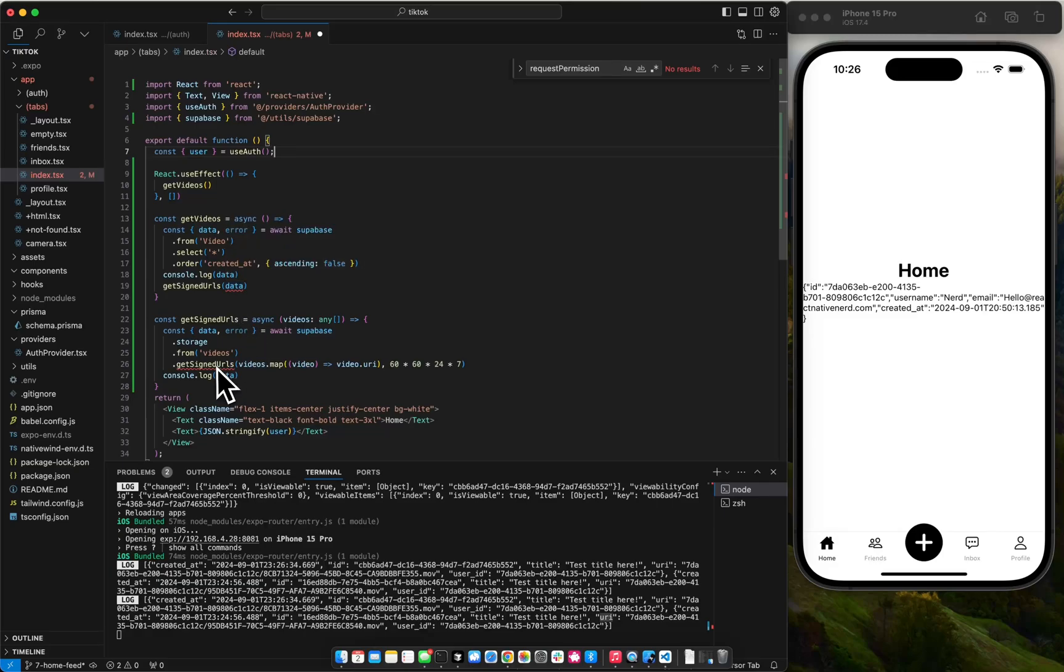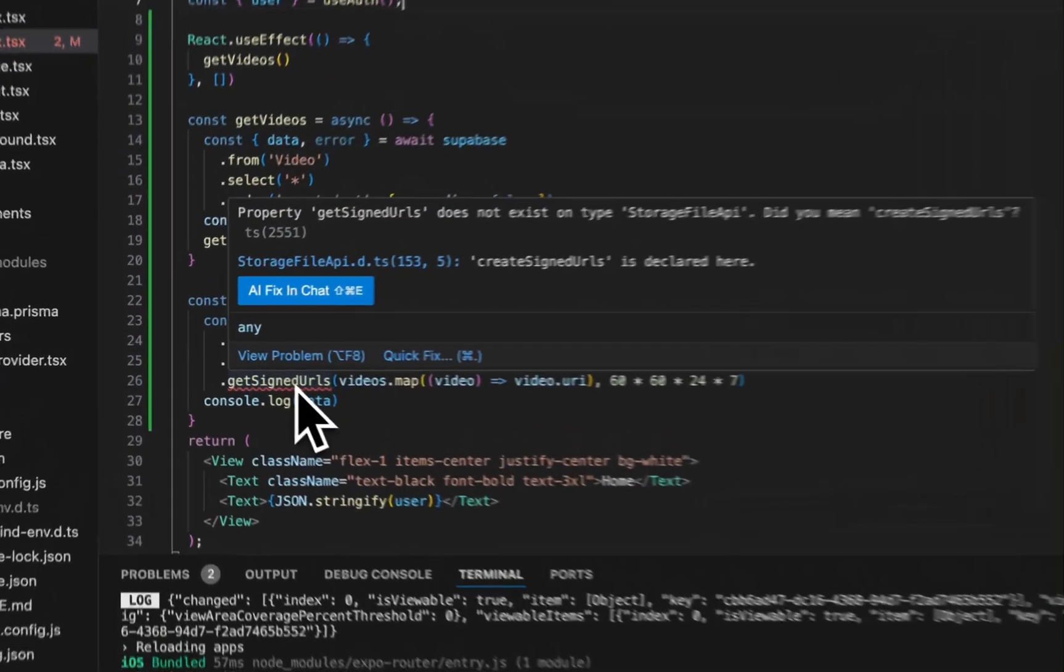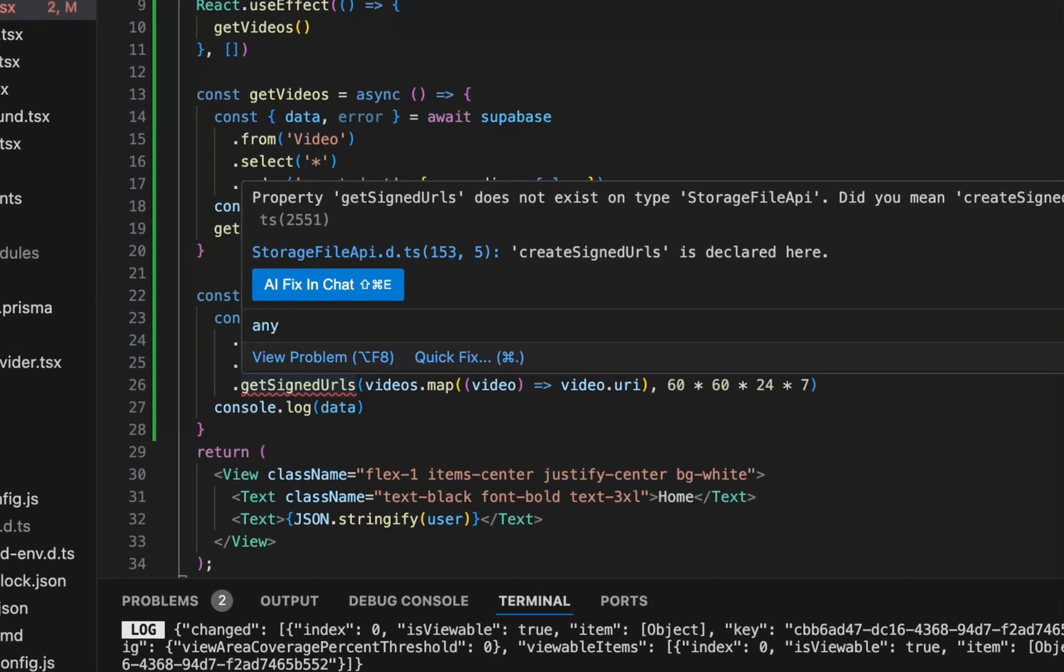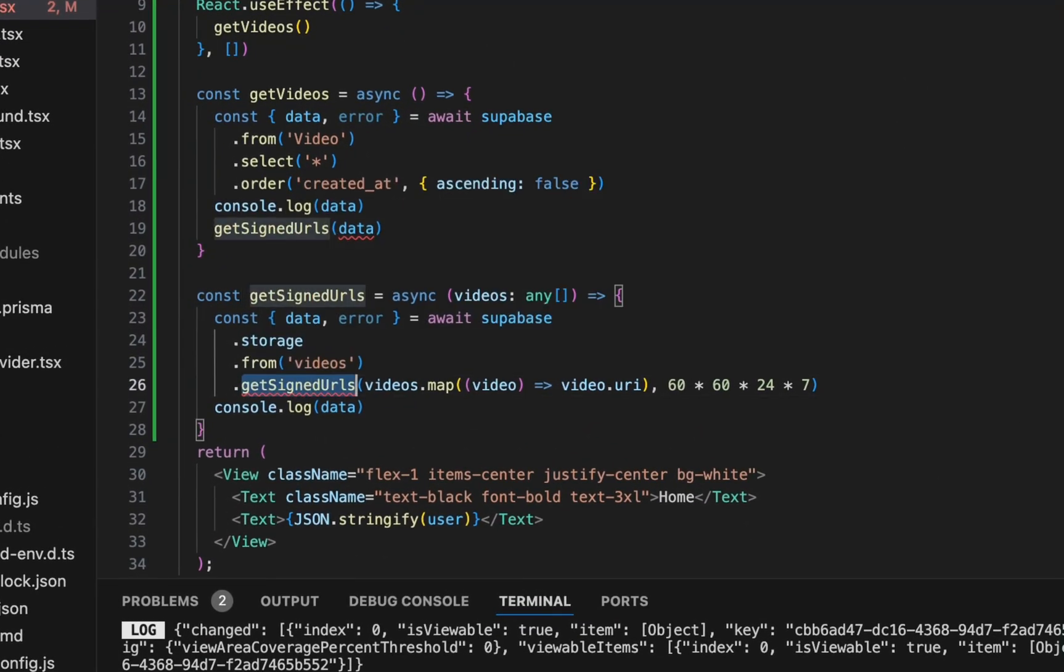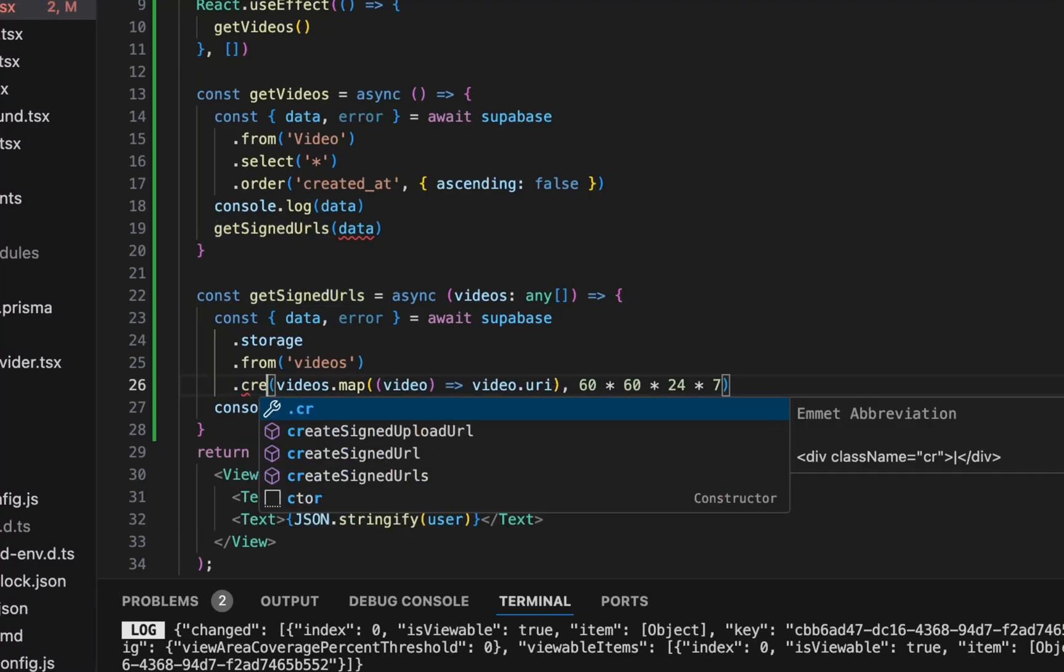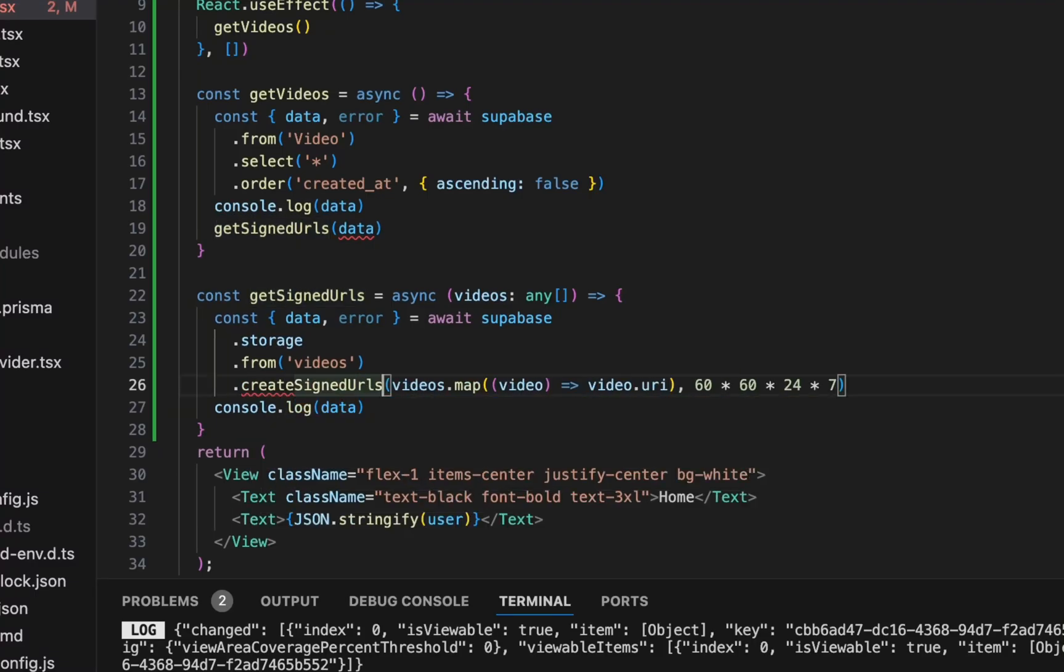So we have super base storage from videos. And that's the name of the bucket. Remember the bucket is lower cased videos. And then the table is uppercase video to differentiate the two. And what are we getting? Property get signed URLs does not exist on storage. Create signed URLs.